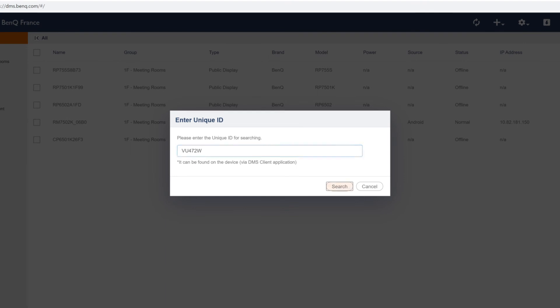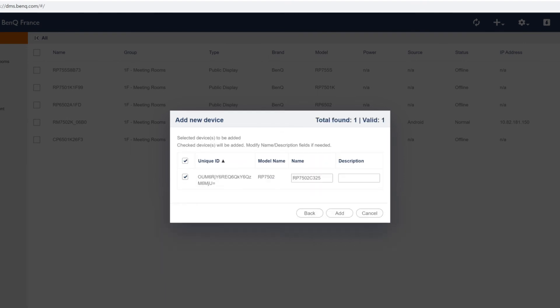Afterwards, click search, select your display, add a description to help you identify it, and click add.